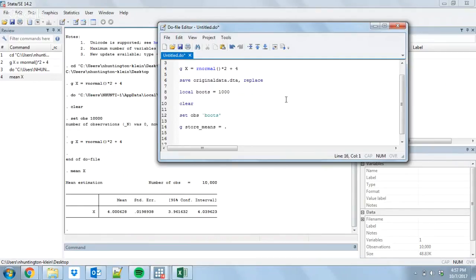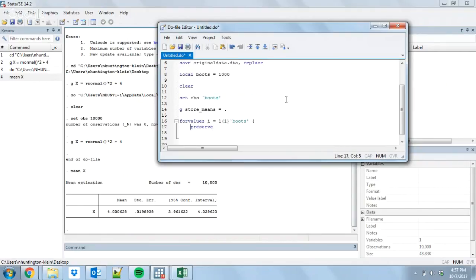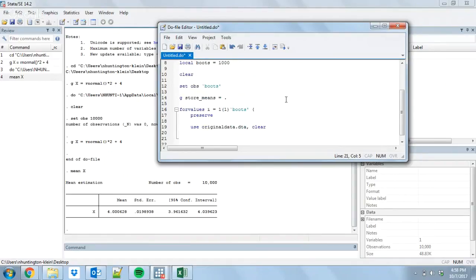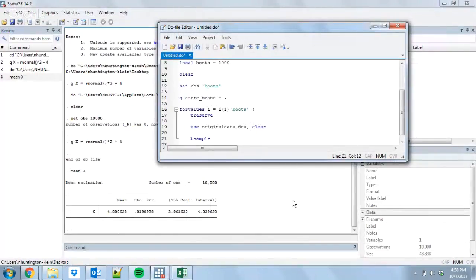Now, we're going to do our bootstrap. We're going to resample our data over and over, calculate the mean, and store it in the variable store_means. So, I'm going to do a loop: for values i equals one, I'm going to take it all the way up to the number of bootstrap samples I'm going to do. I currently have the data storage file open, but I need to get back to the original data in order to actually calculate the mean. So, what I'm going to do is I'm going to do preserve — that's going to keep this data storage in memory and let me do other stuff, then I can go back to it really easily. I'm then going to use original_data.dta.clear to open it up. Then I'm going to use bsample, and what that's going to do is do this resampling for us with replacement, as it should.